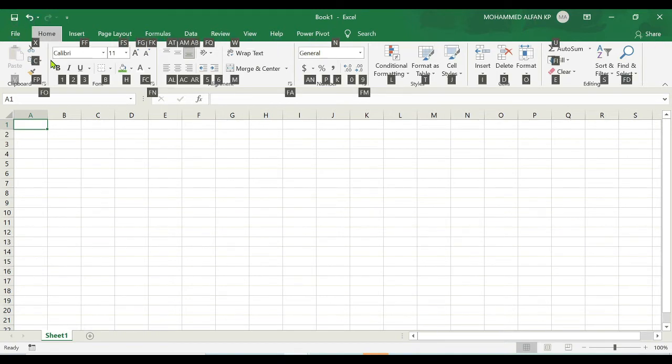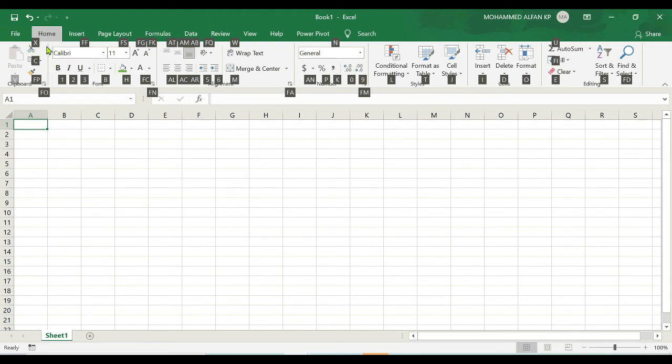I would have access to all these options and there are alphabets again for these options. For example, if I want to use the cut option then I can simply press X. And if I want to bold some sentence you can click on one, that's under B.